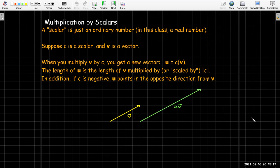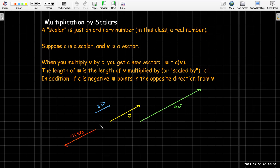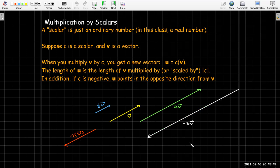Let's look at some examples. With the original vector v, if I multiply by 2, then 2v goes in the same direction but is twice as long. If I multiply by one-half, the length is half as long. If I multiply by negative 1, the length doesn't change but the vector points in the opposite direction. If I multiply by negative 3, the vector is three times as long and points in the opposite direction.